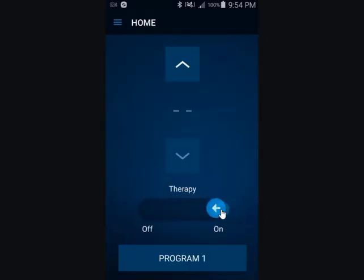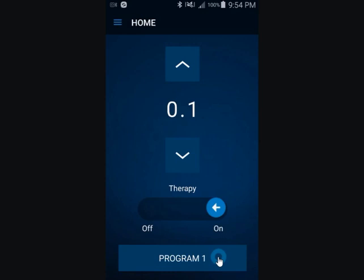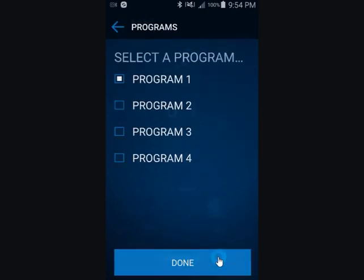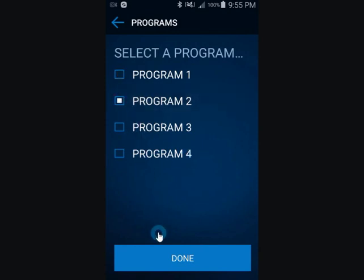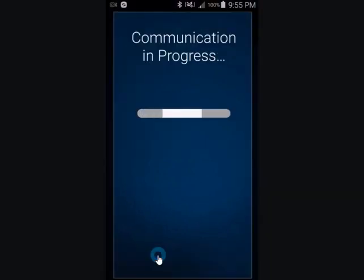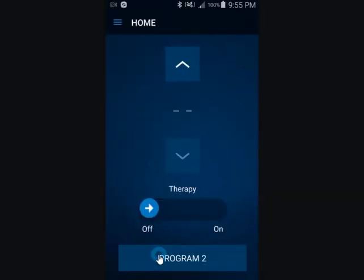A patient can change programs as directed by their clinician. To change programs, tap Program 1. The Select a Program screen appears. Tap the check box next to the desired program, then tap Done. Once a new program is selected, increase the stimulation to a comfortable level.